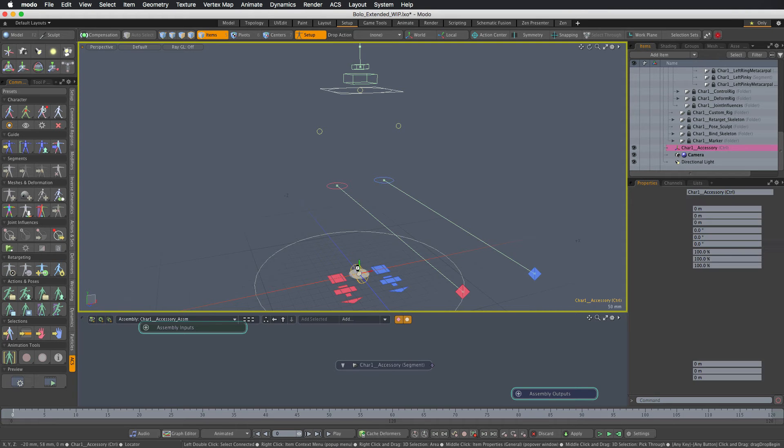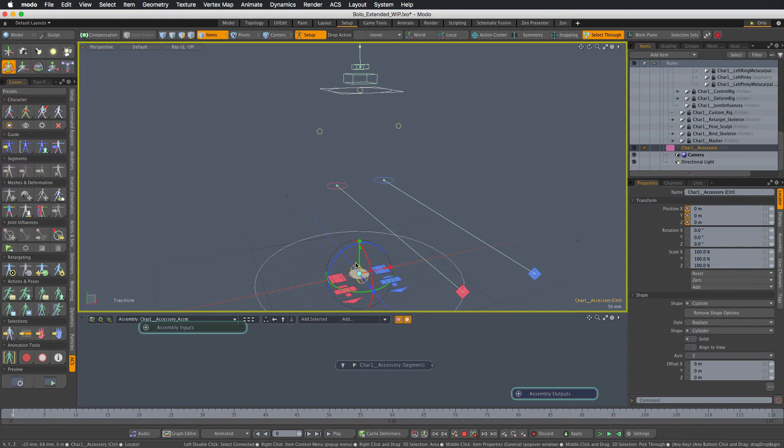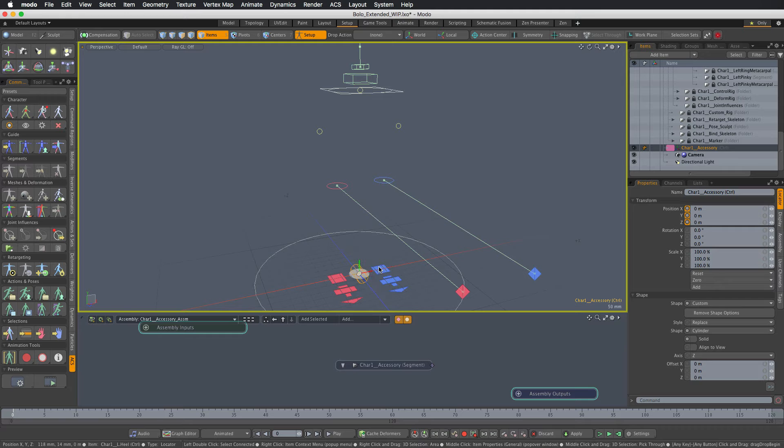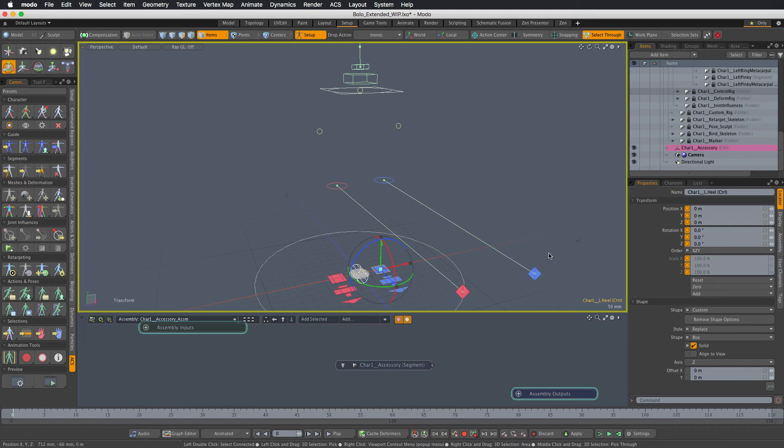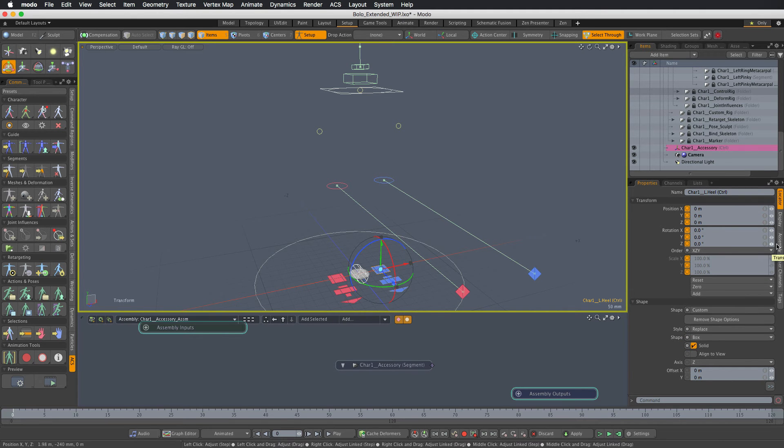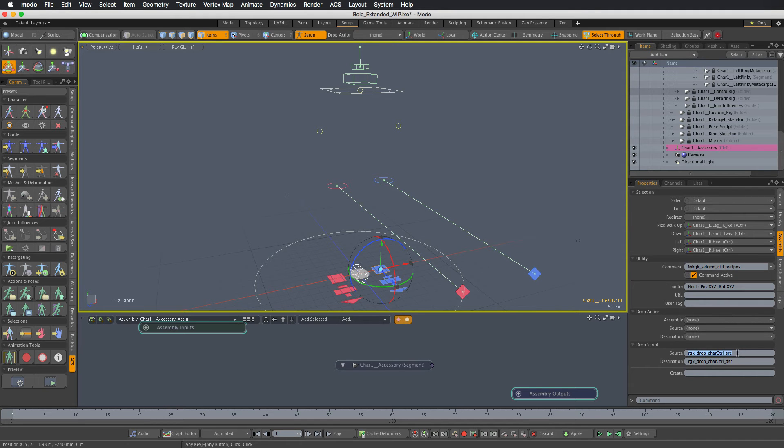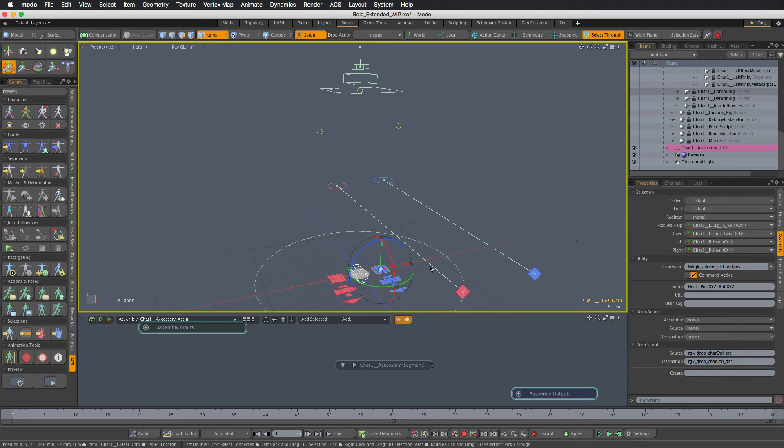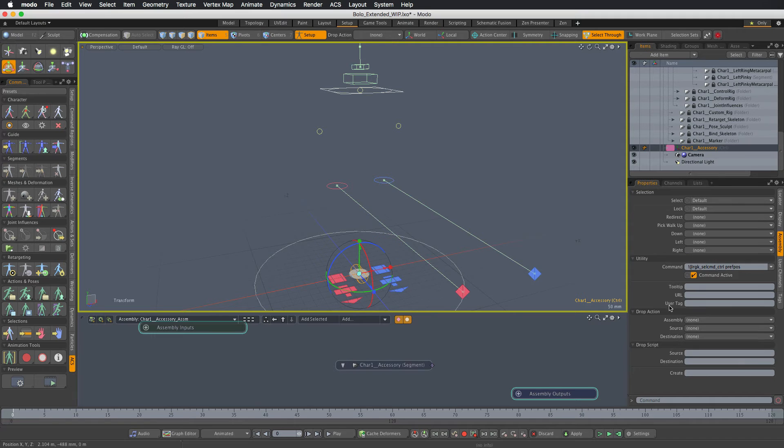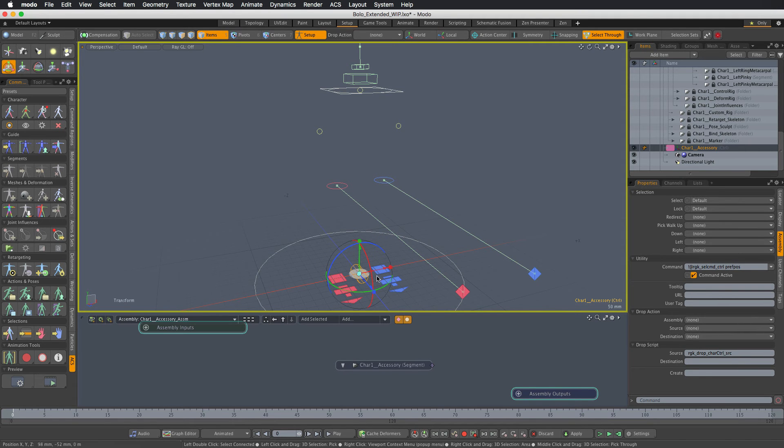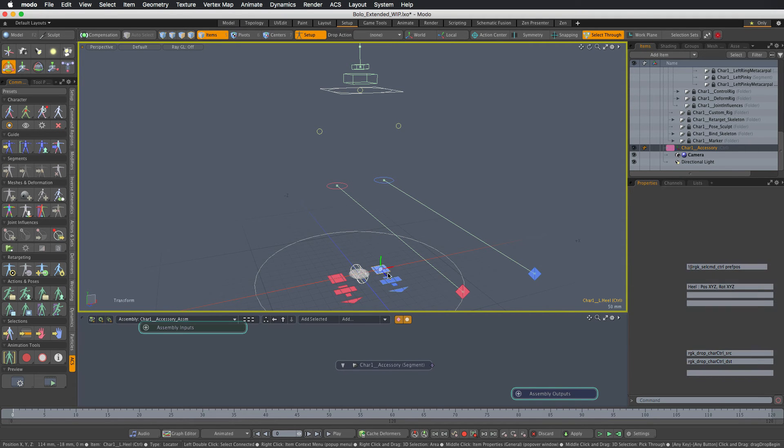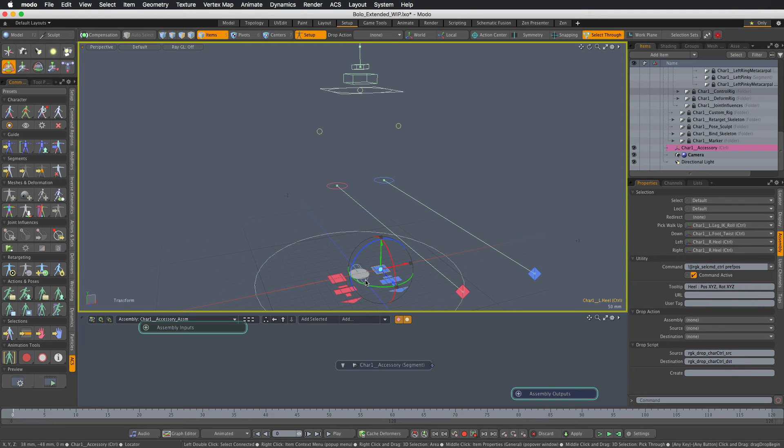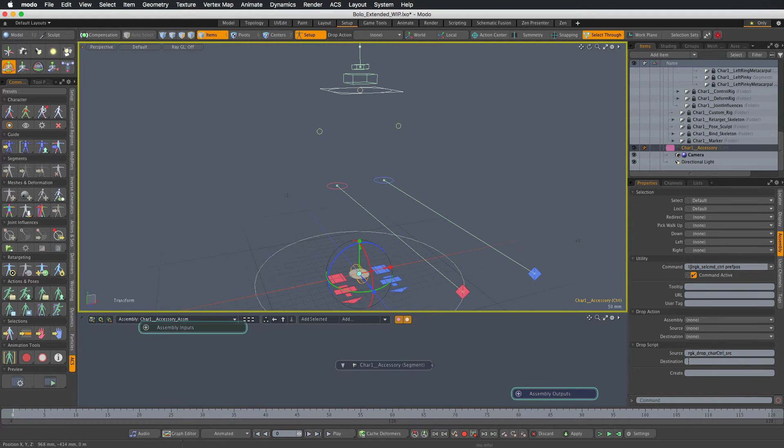And these are under assembly and under drop script. We have a source drop script, so that's the one. So let's copy and paste this one. And then we have the destination one as well, so let's copy and paste this one as well.